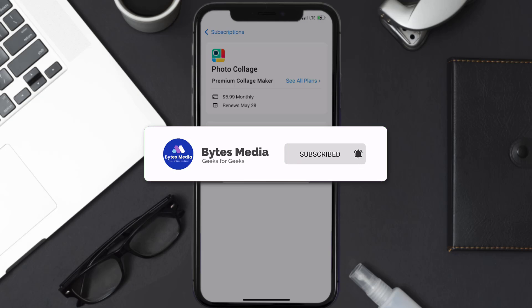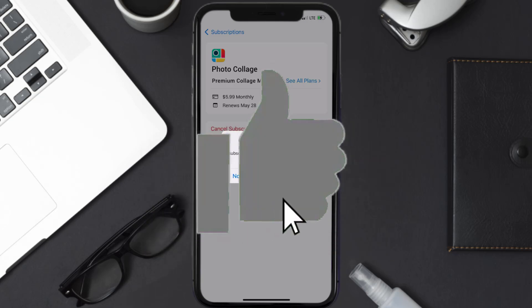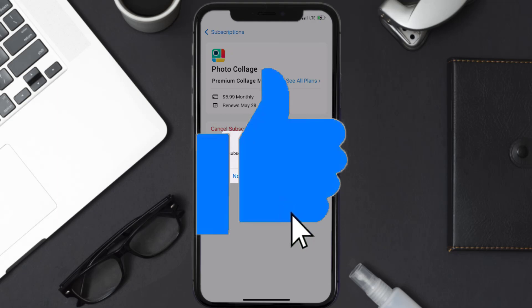If you did, make sure you give it a thumbs up to see more videos like this, and don't forget to hit that subscribe button.